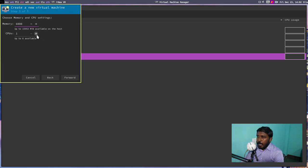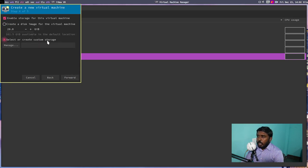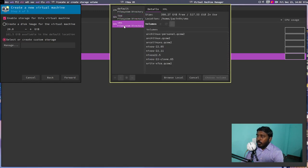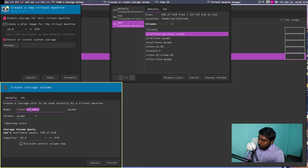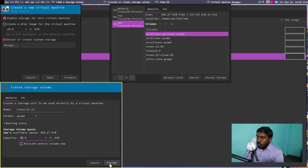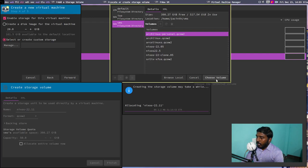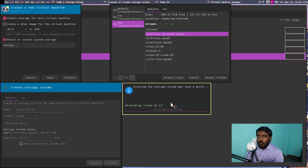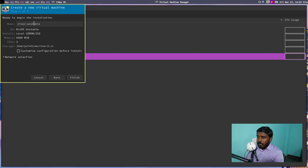Let's give 6000 megabytes of RAM and three CPU cores out of the six available. Let's go forward. Select or create custom storage — go to manage, go to the VMs directory. Let's create a new volume and name it NixOS 22.11, giving it 50 gigs of storage since we'll be using this VM in the future. Let's finish that and it will allocate the storage. My voice is not good and I may cough a couple of times — don't mind that. Let's choose the volume and go forward. Let's change the name, give it finish, and make it full screen.